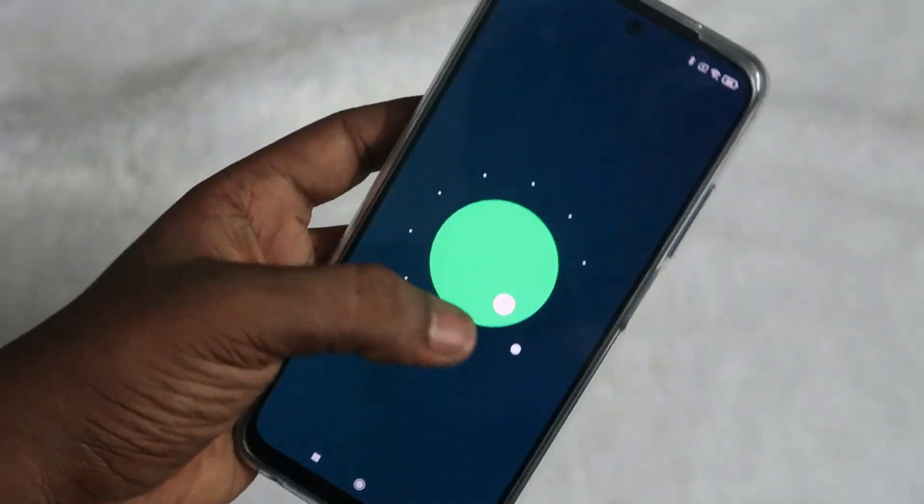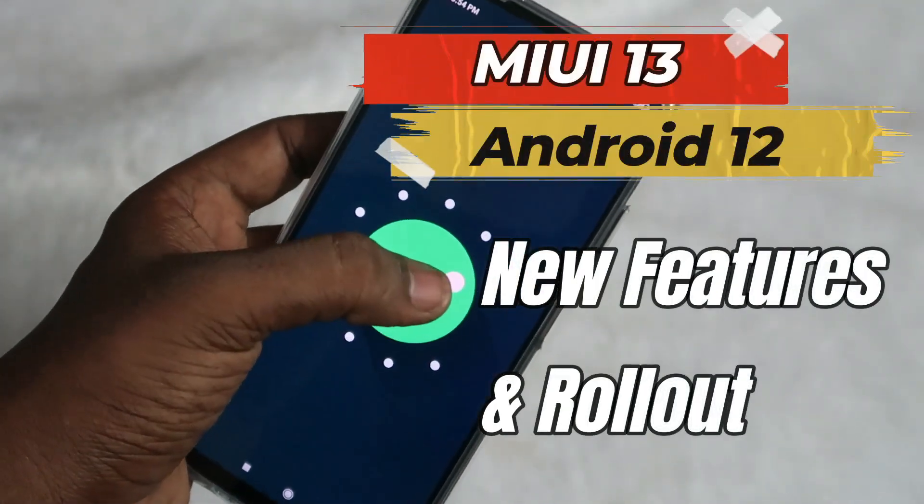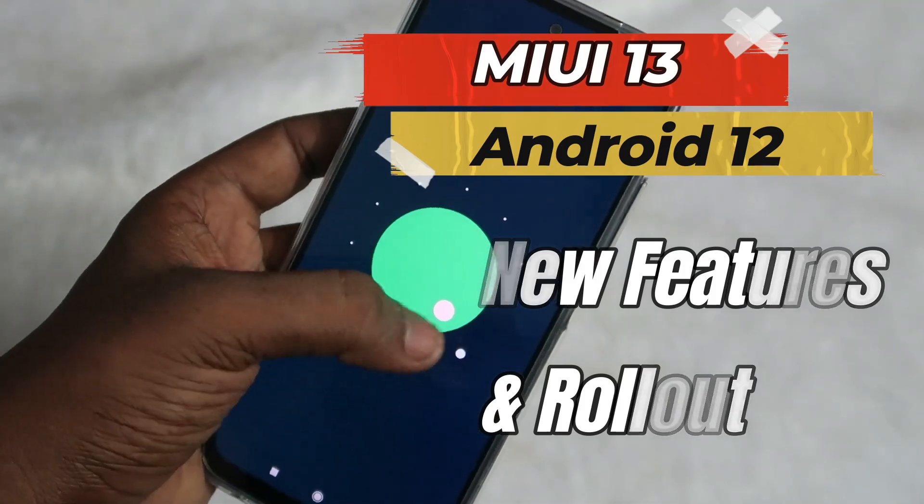Hey guys, welcome back to the channel. In this video, let's talk about MIUI 13 based on Android 12.